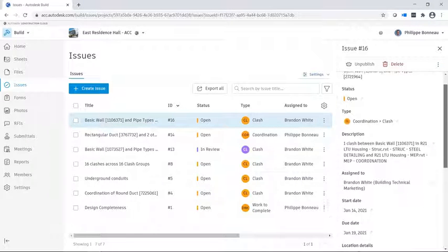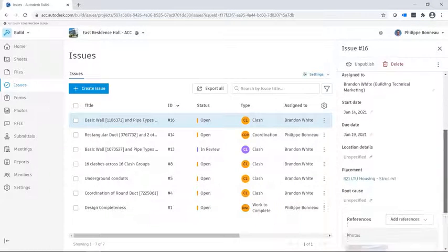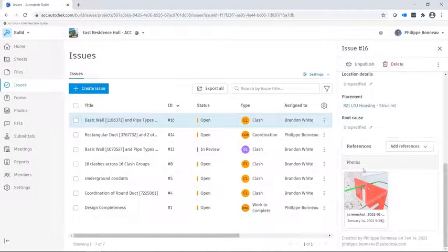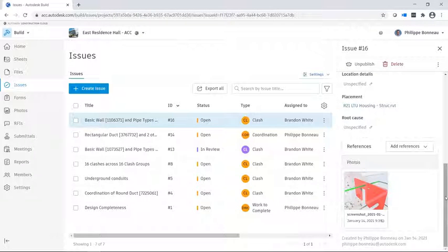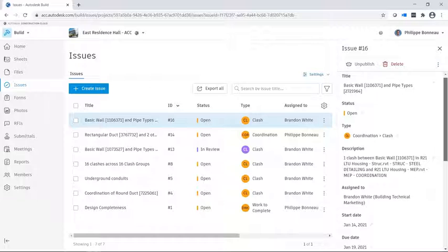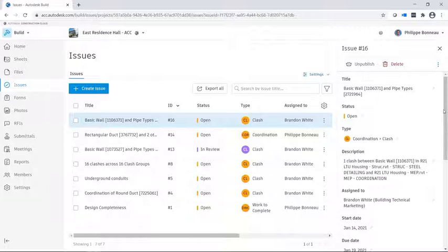You can view issue details here. A screenshot of the clash also appears here. This was automatically captured at the moment the issue was created.